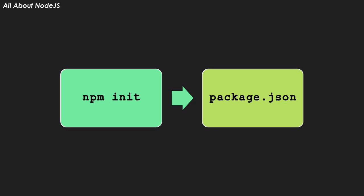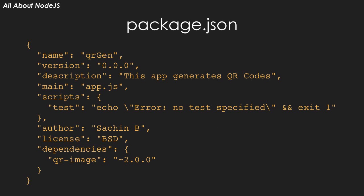Besides other things, an important component of this file is the dependencies section, which lists the modules and packages that we have downloaded from the NPM repository for use in our project. When you deploy your app to the server, you do not upload these modules. You simply upload your app along with the package.json file and this file then allows you to easily download all dependencies directly on the server.